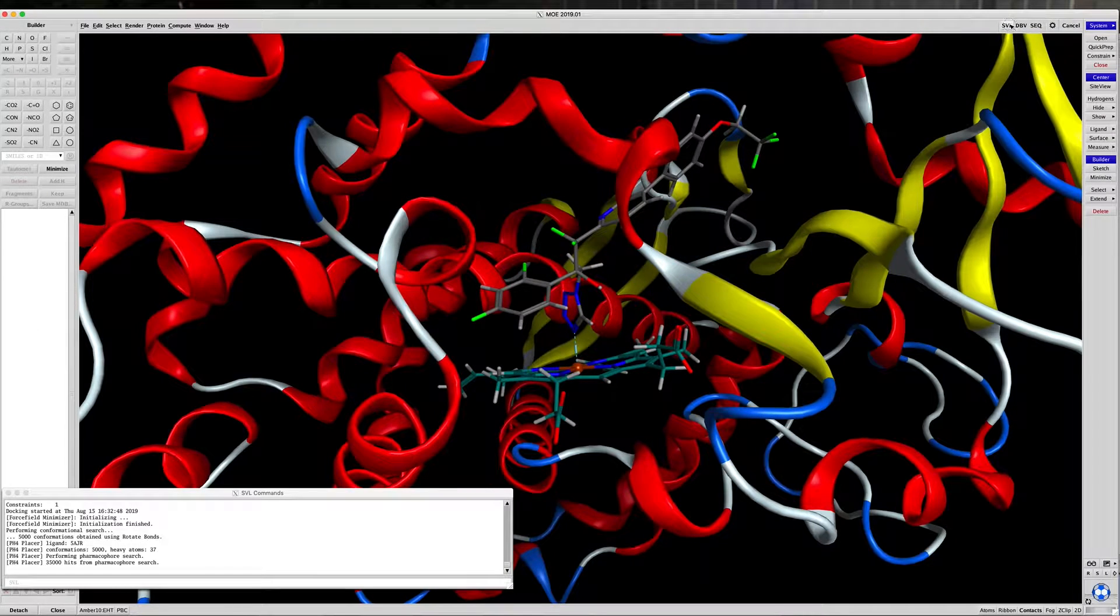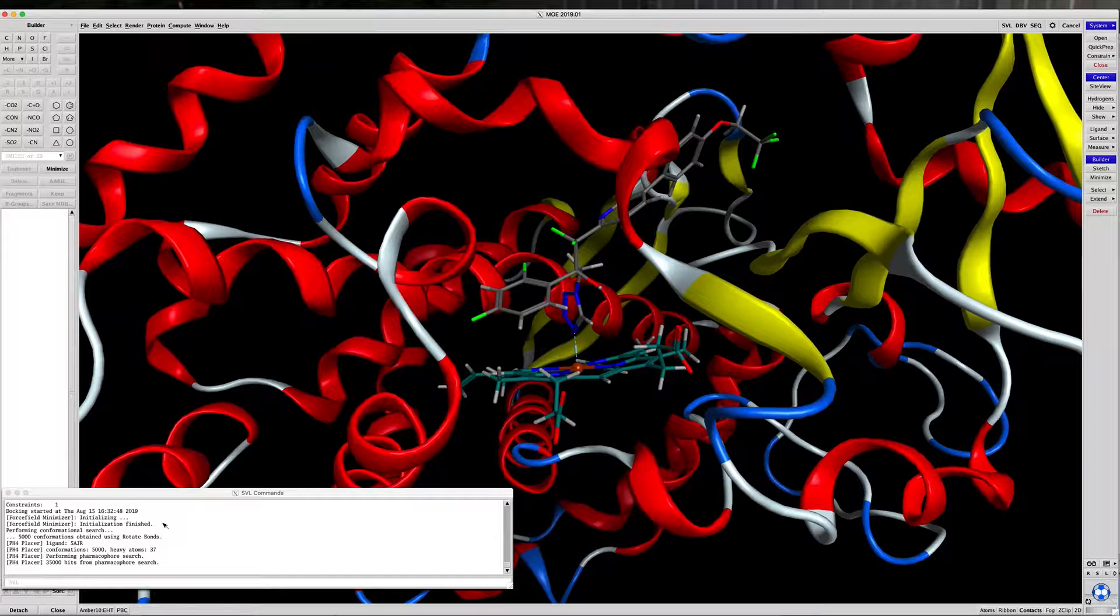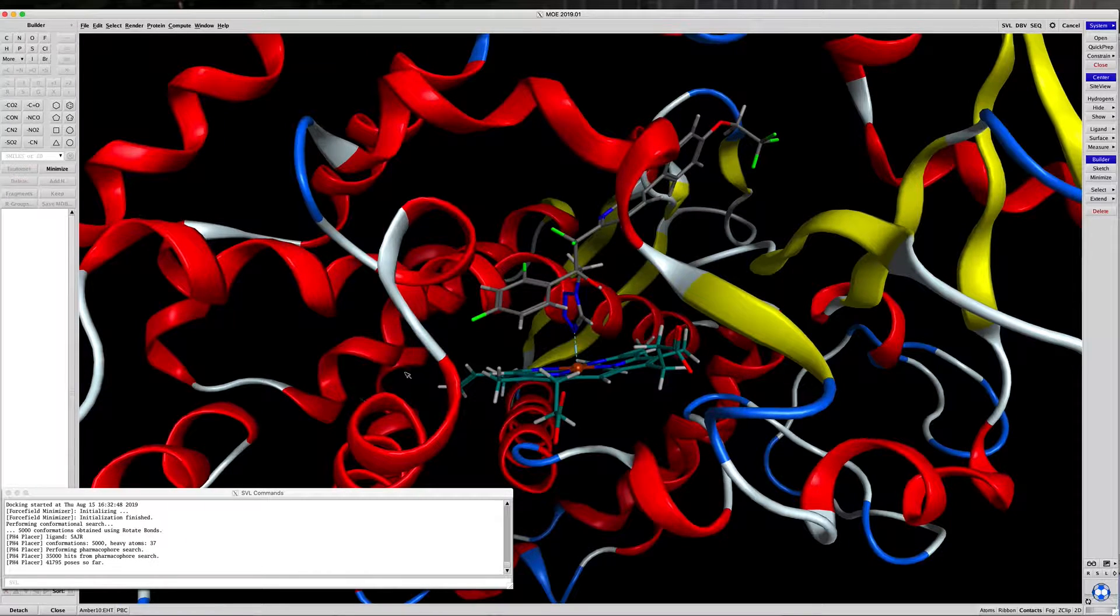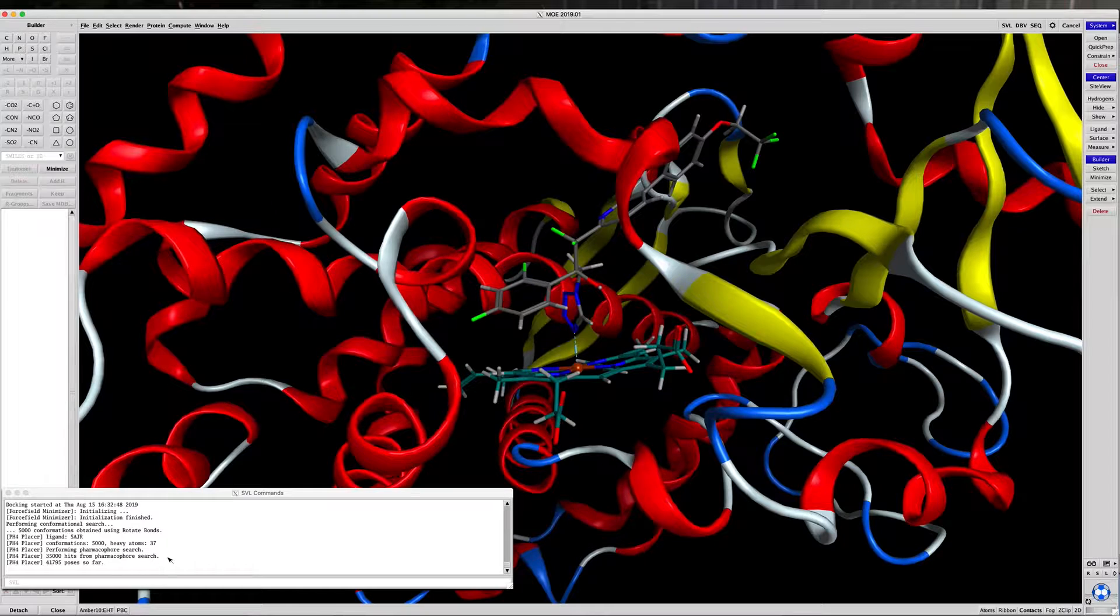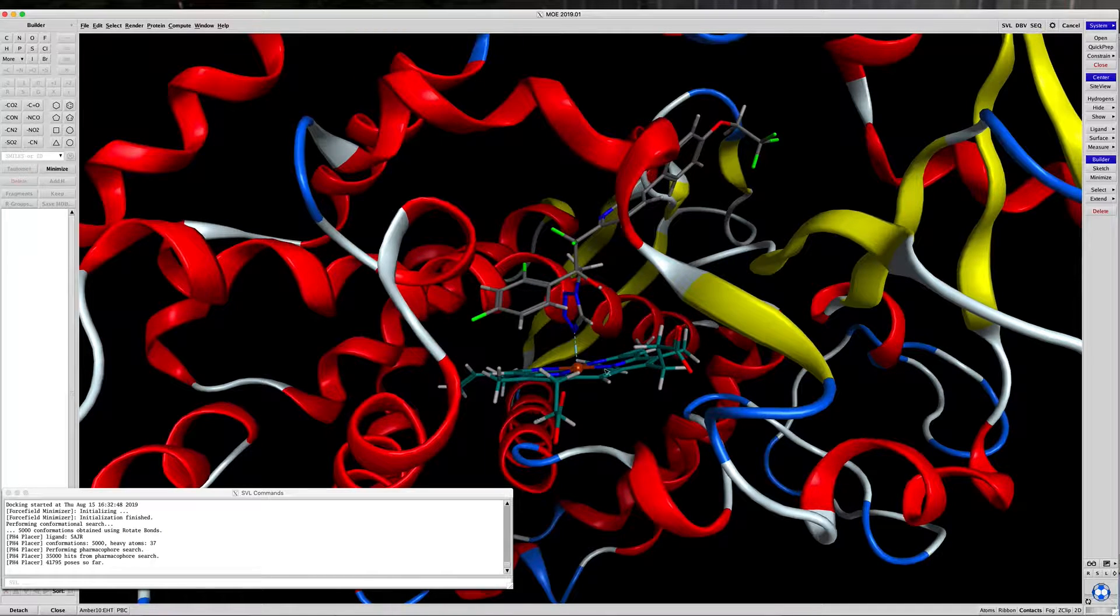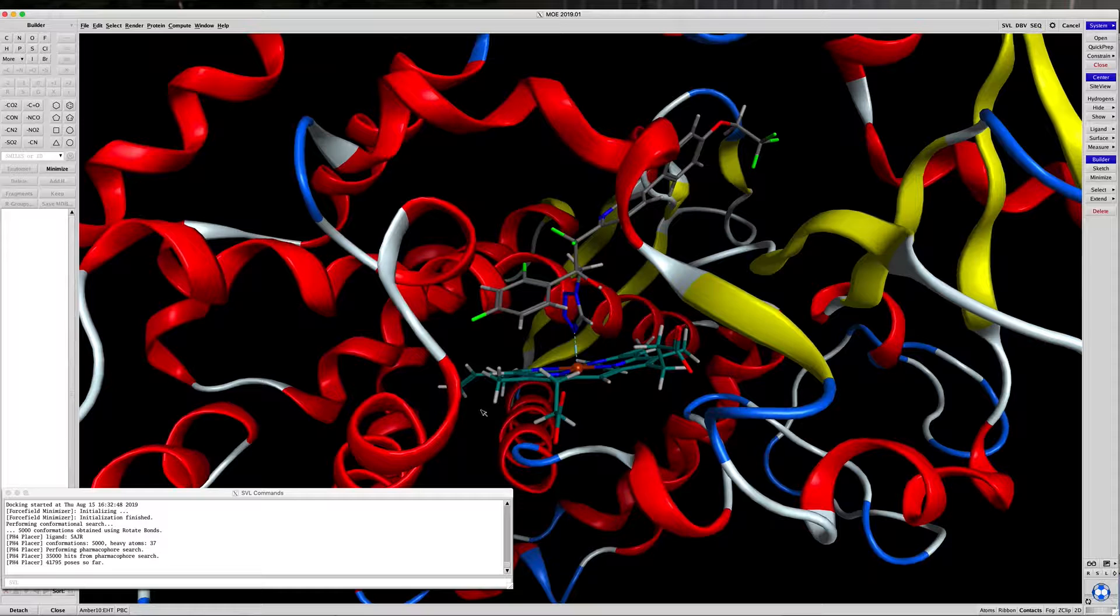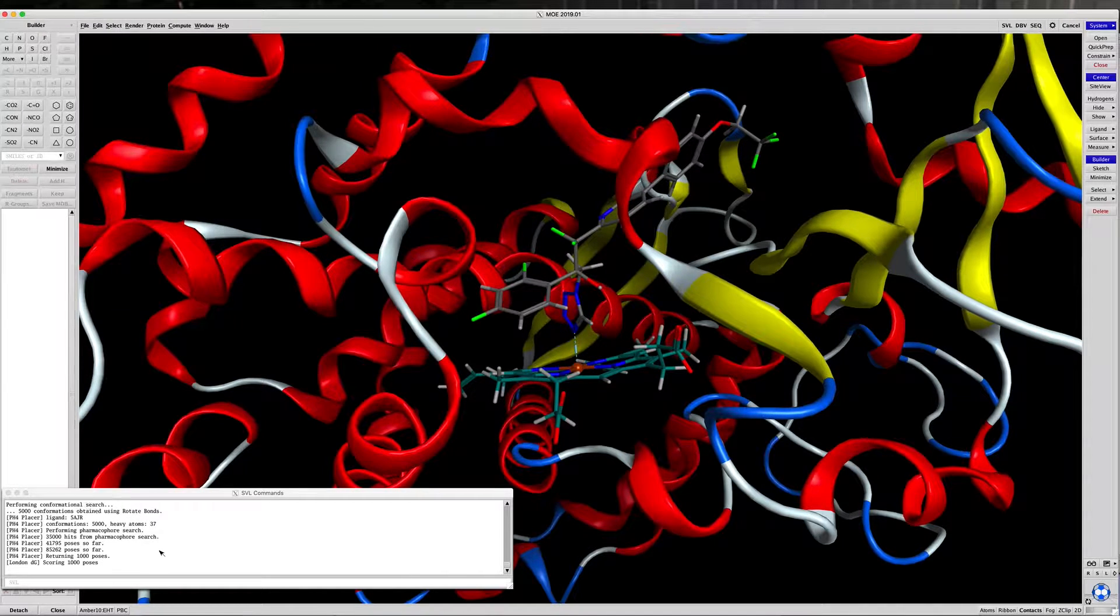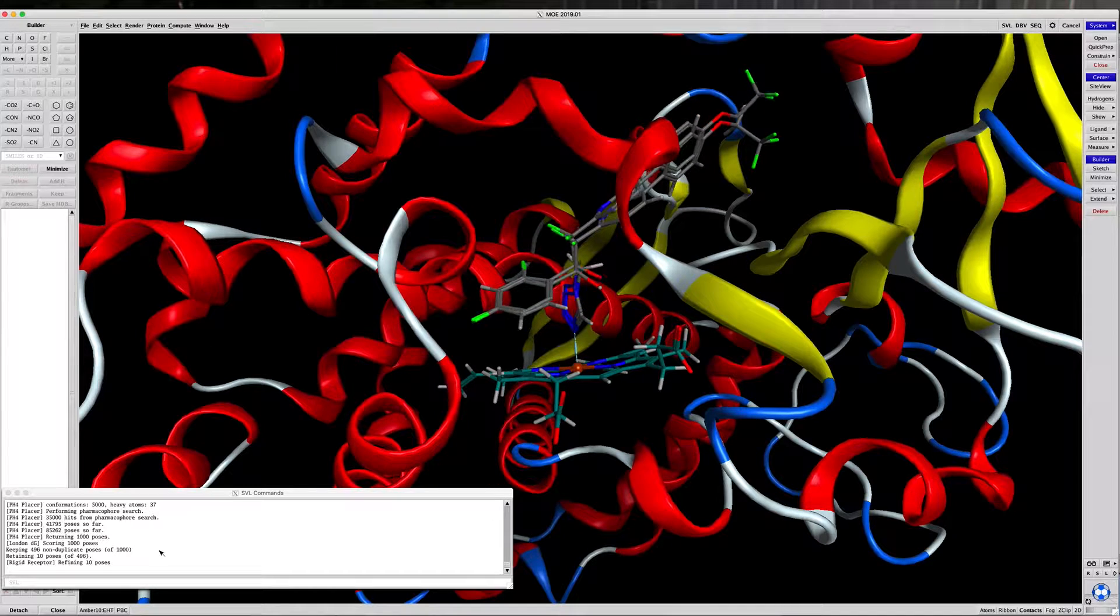It takes a little bit of time to do the pharmacophore search, because it's placing 5,000 confirmations into a pharmacophore search. So it takes a little bit of time. This will take closer to 30 seconds instead of the 15 to 20 that the original search did.